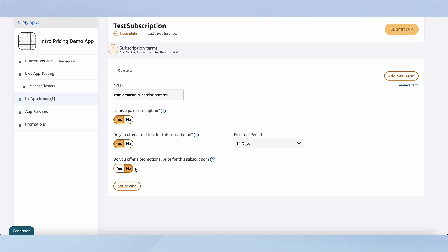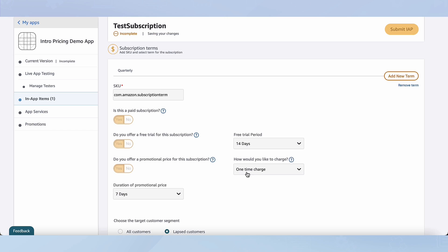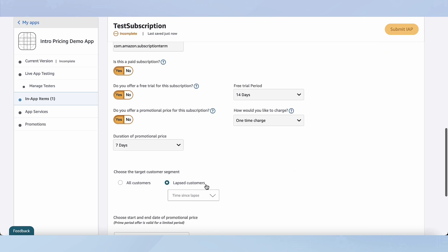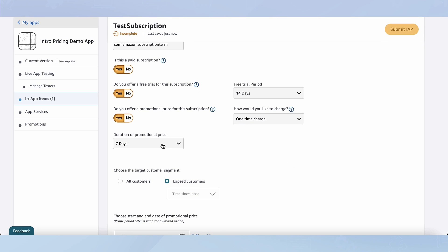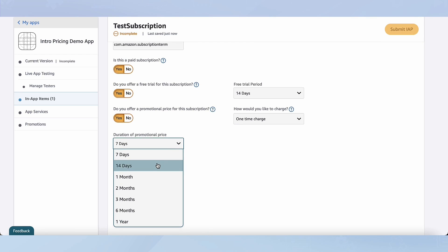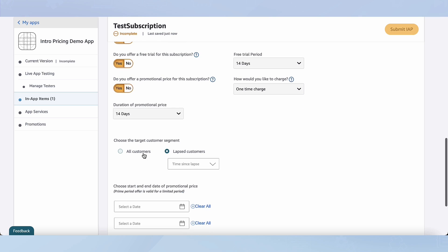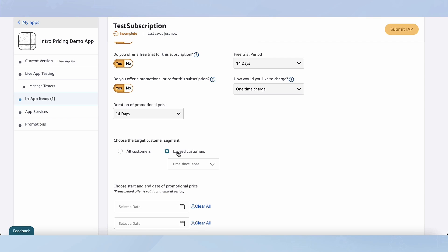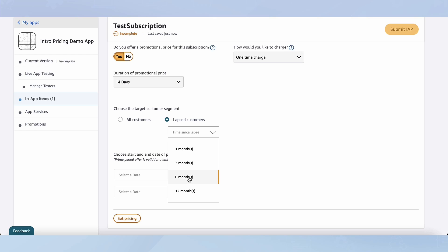Then I'll be able to select whether I want to offer a promotional price for this subscription. If I select yes, I can then choose how long I would like to charge — I'm going to choose a one-time charge. Next, I can choose the duration of the promotional price; I'm going to set it to 14 days. Then I can choose the target customer segment: all customers or lapsed customers. Within lapsed customers, I can choose how long they were lapsed for — I'm going to pick six months.